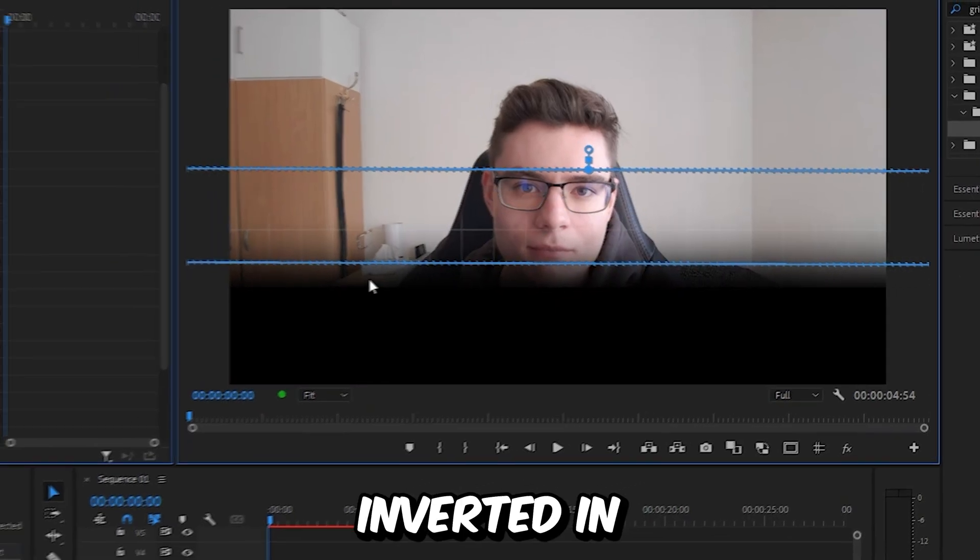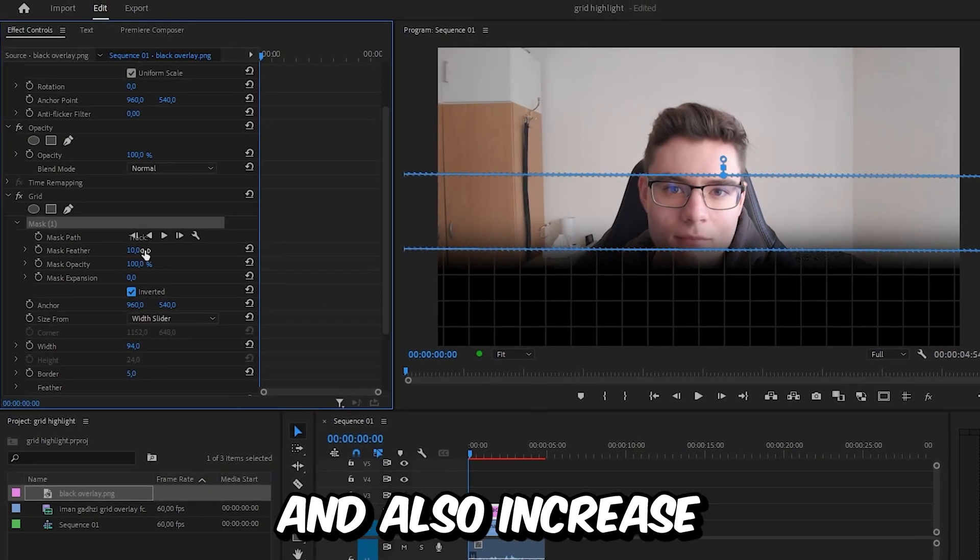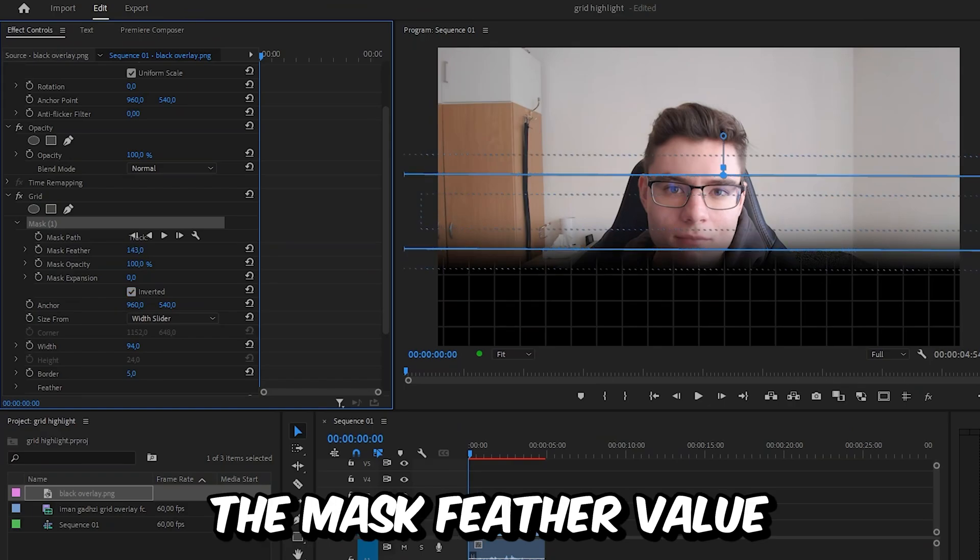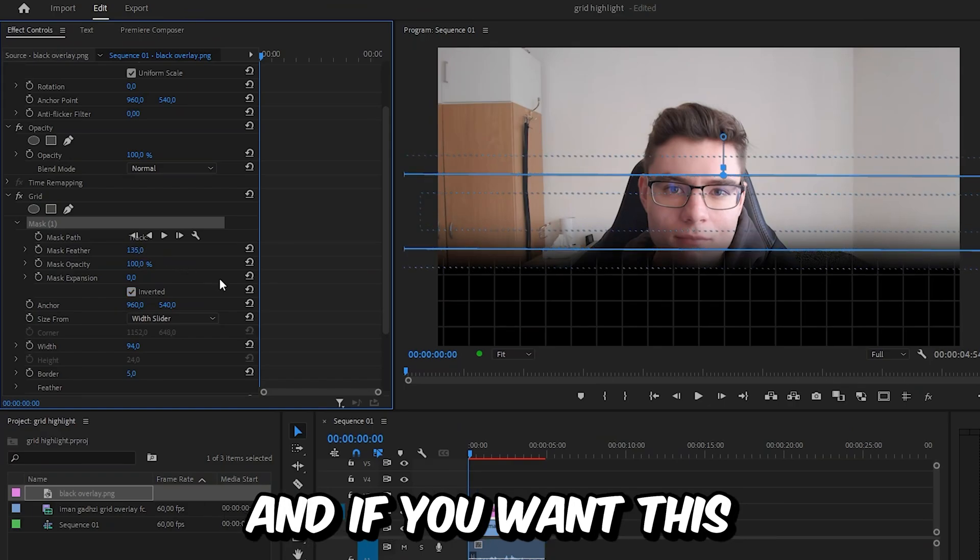And then you only need to click on inverted in effects controls. And also increase the mask feather value to make it more smooth.